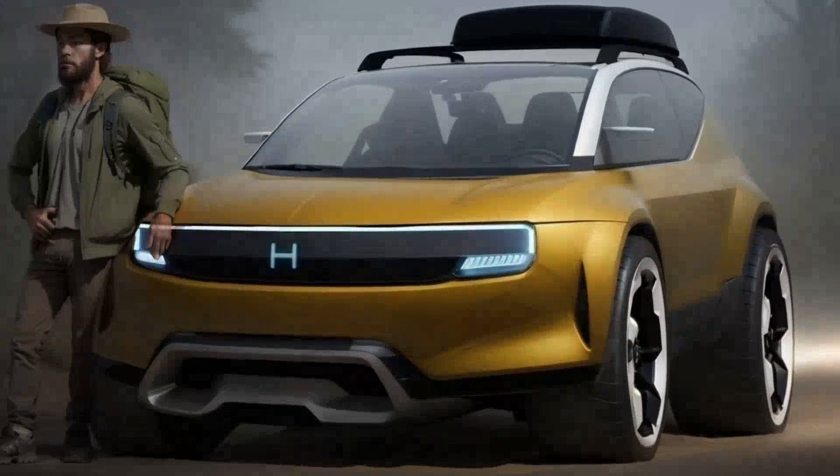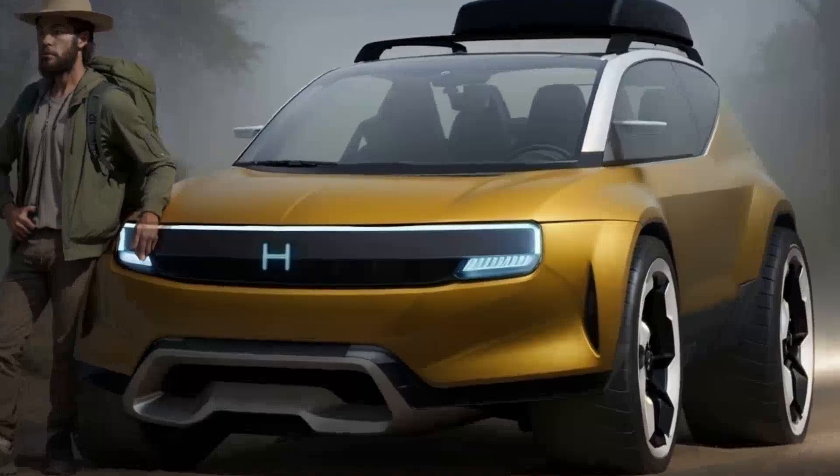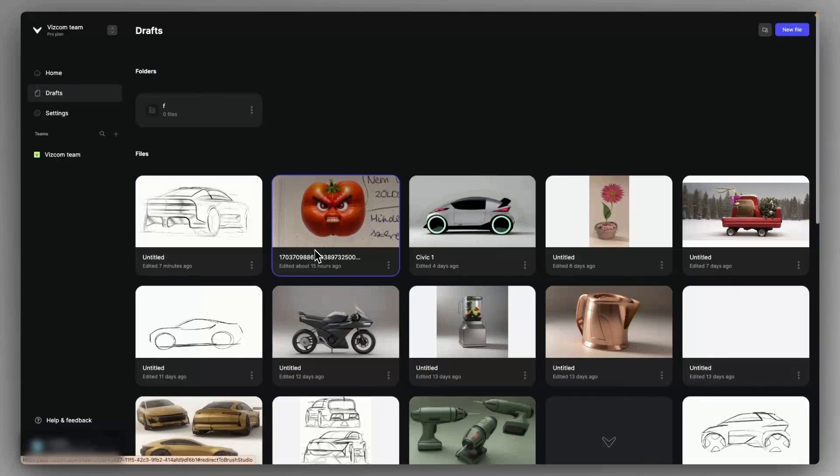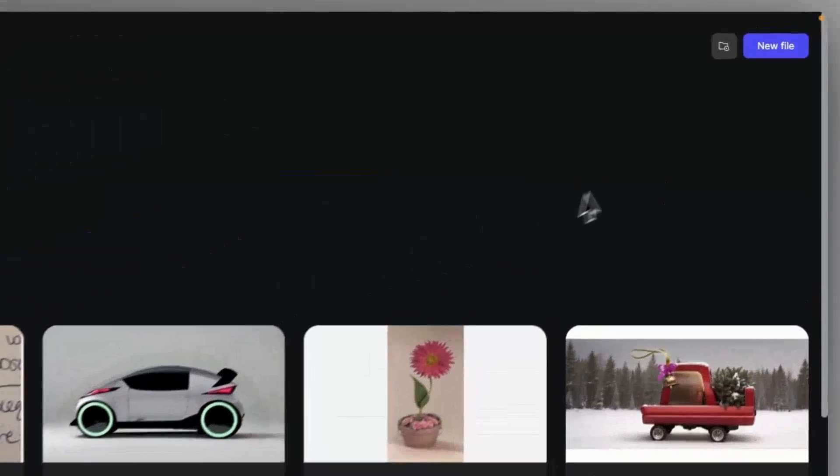In this video, I'm going to walk you through on how to build a presentation-ready concept in WISCOM. For starting, let's create a new file.